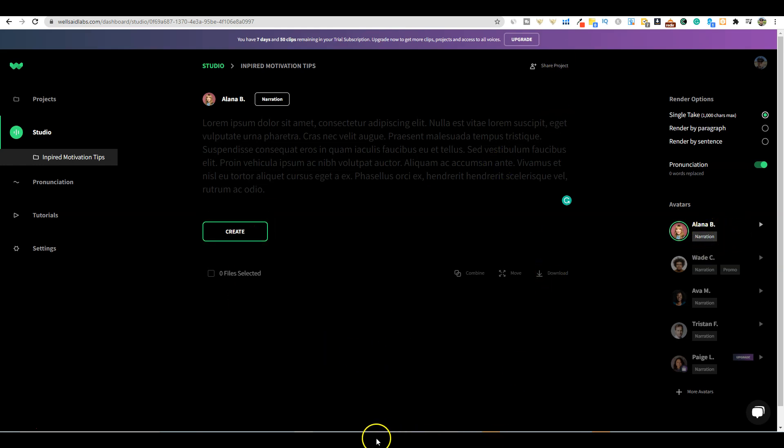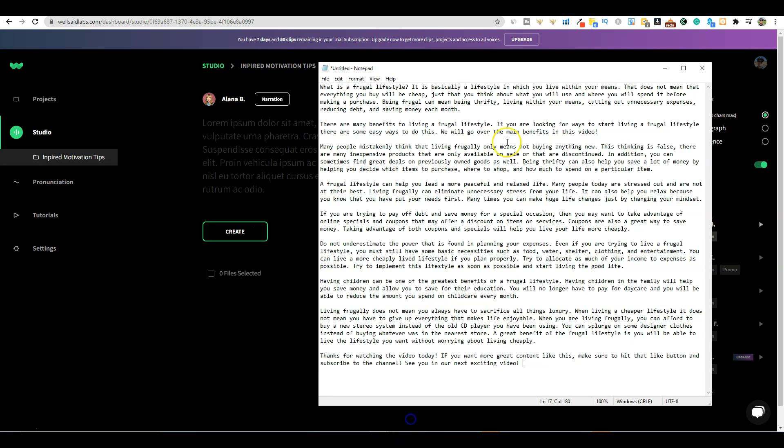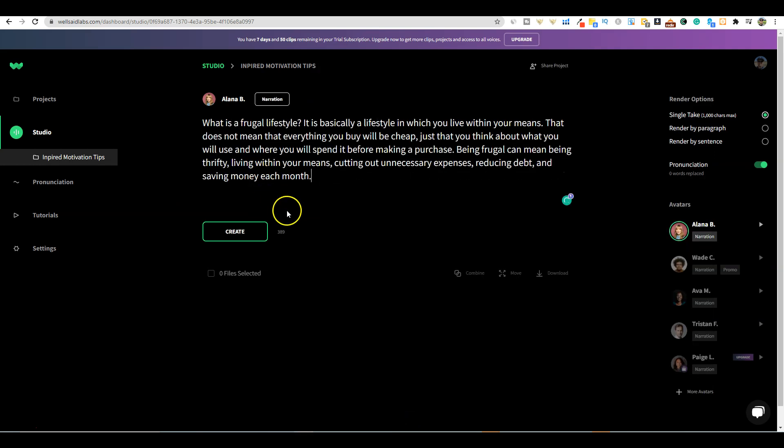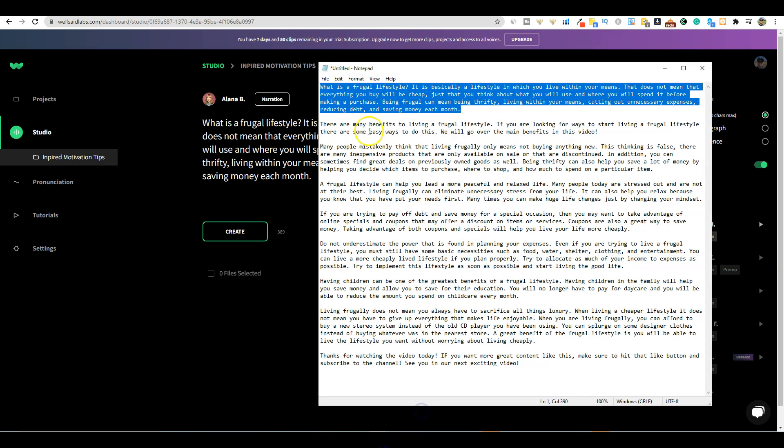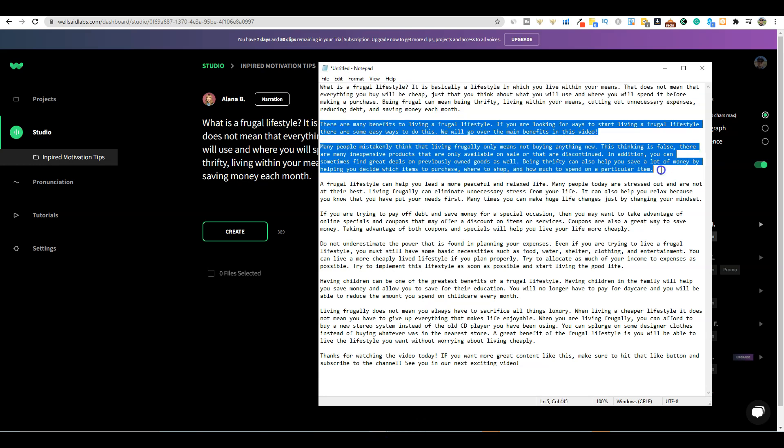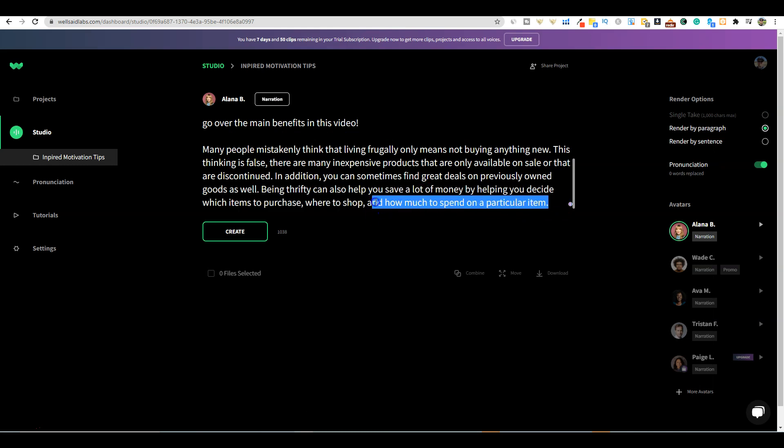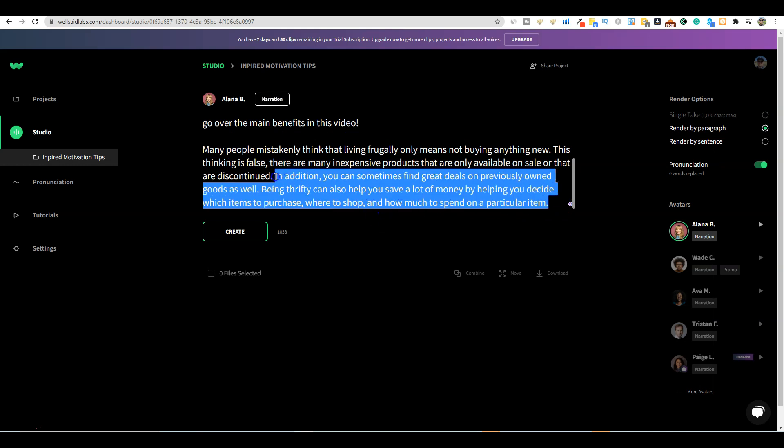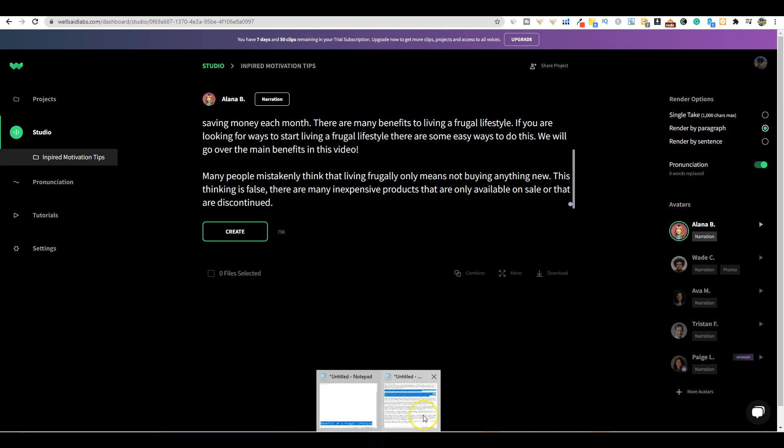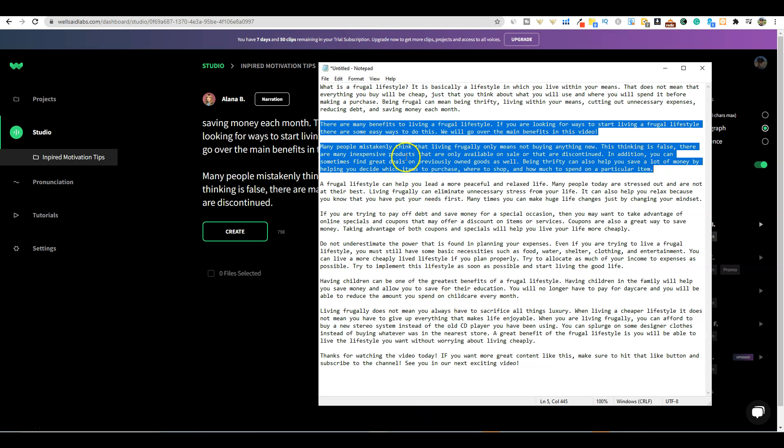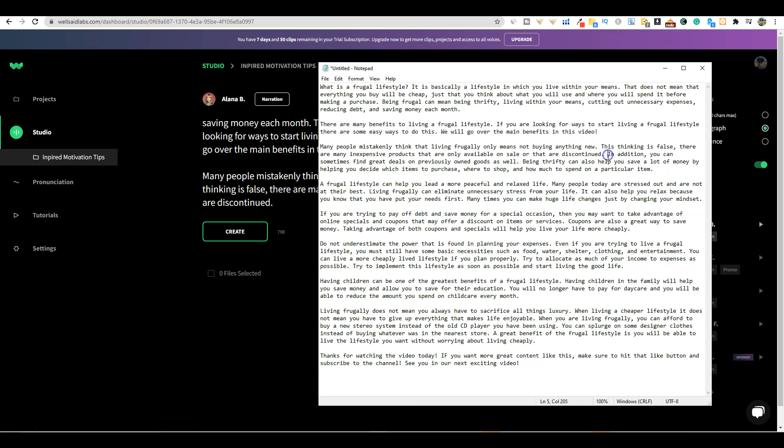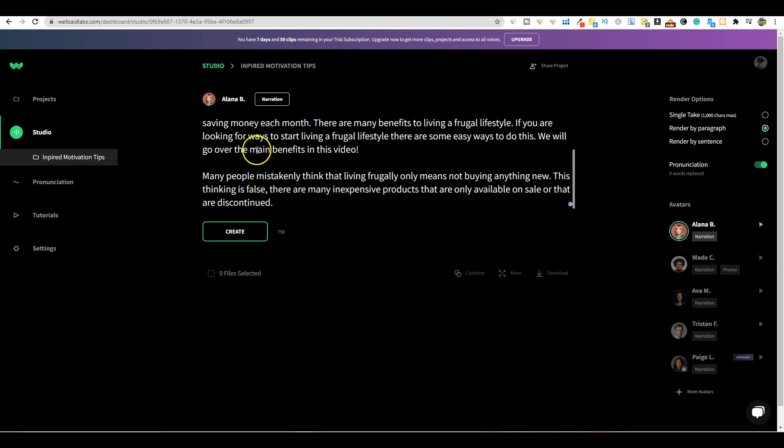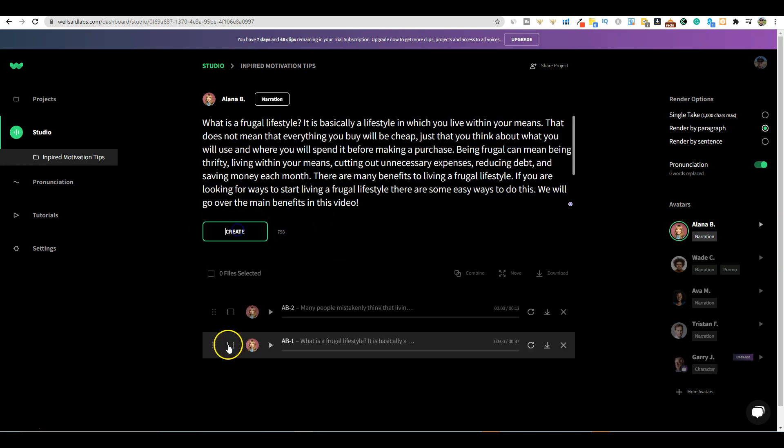I'm going to create a project called Inspired Motivation Tips. You can sample some of the voices. On the free trial we only get to use this one voice, but that is probably one of the better ones anyway. We're going to take the first paragraph from our script and paste it. We can take up to 1000 characters, so I'll grab multiple paragraphs. We're at 800 characters, so we'll create this.